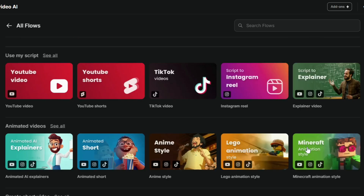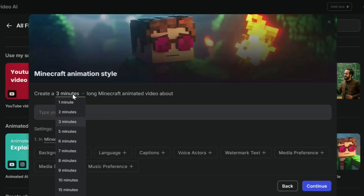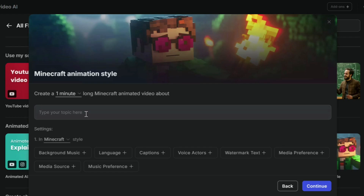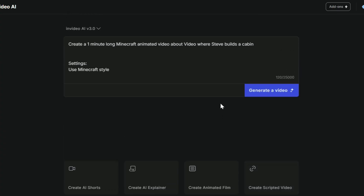For this video, let's try something fun. Let's go with the Minecraft template. Now with the Minecraft template selected, we just type in a simple script. Click continue and it instantly loads everything up into our storyboard.